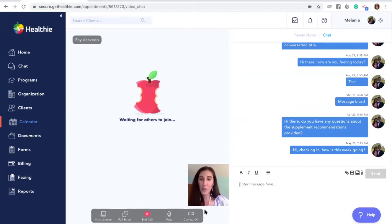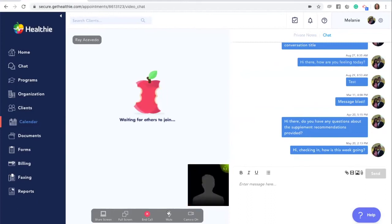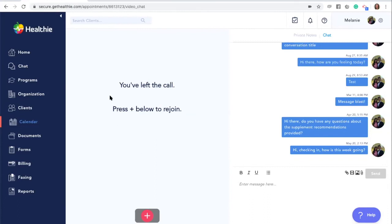You'll see a menu bar with a few options. You can turn your camera off, mute yourself, make your video chat full screen, and also share your screen if you'd like your client to see another browser while working with them. As a note, you cannot share your screen from the mobile app — it can only be done when you're logged into the web browser and your client is also logged into the web browser for the video call. There is also a middle button to end your call. You'll see that you've left the call with an option to rejoin by simply clicking the little plus sign.